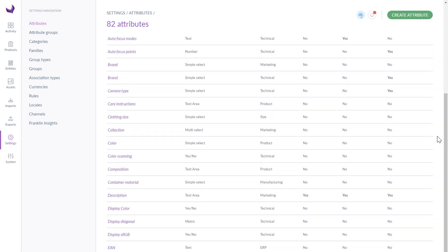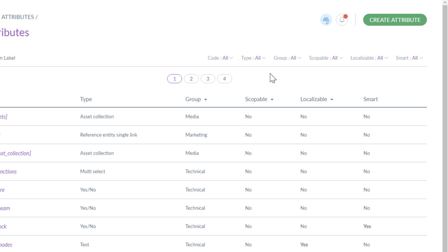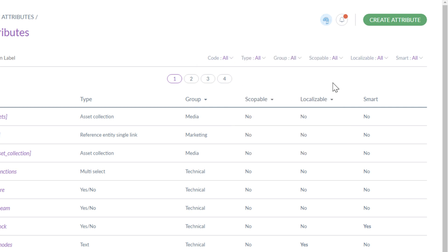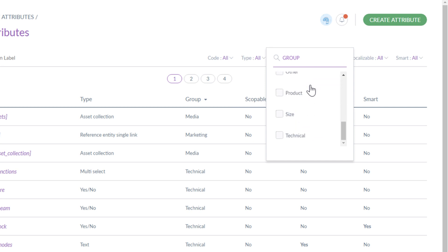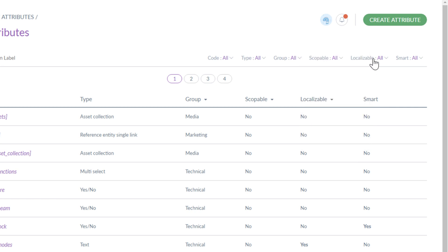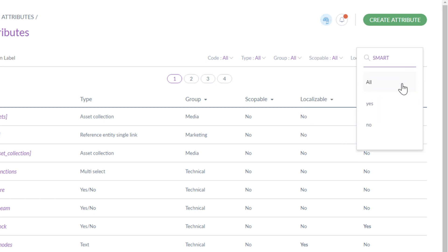A product is usually composed of several attributes: identification number, name, description, price, or color. You can use search or filters to find them. There are several ways of filtering your data: by attribute code, by attribute type, by attribute groups it belongs to, by scopable property, by localizable property, and by smart property if there's a rule impacting the attribute.